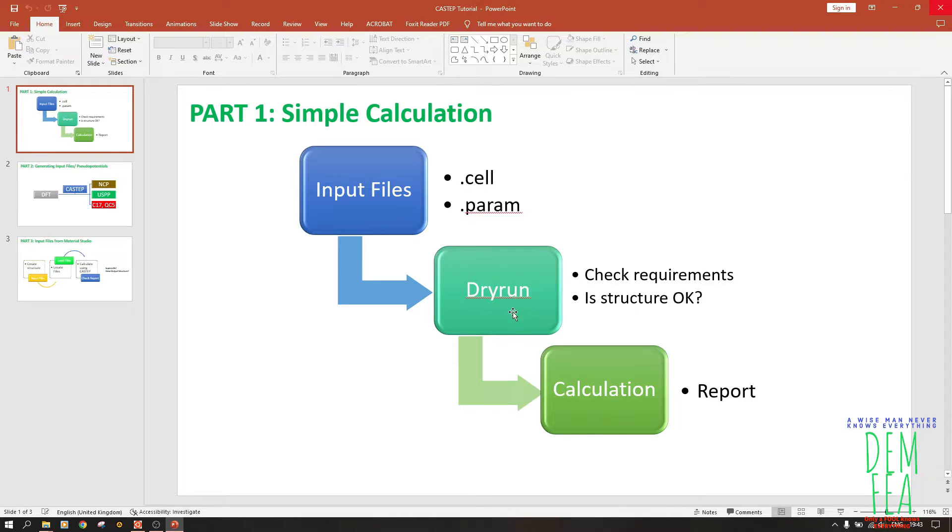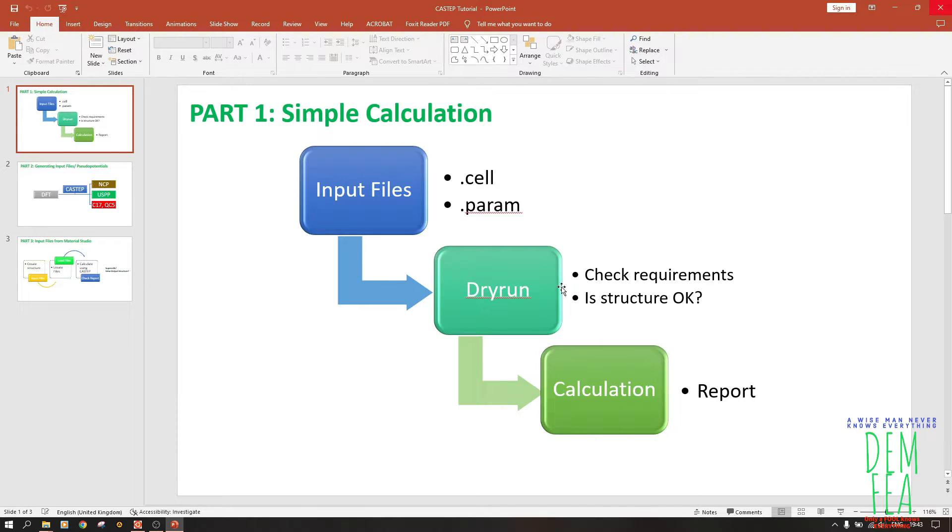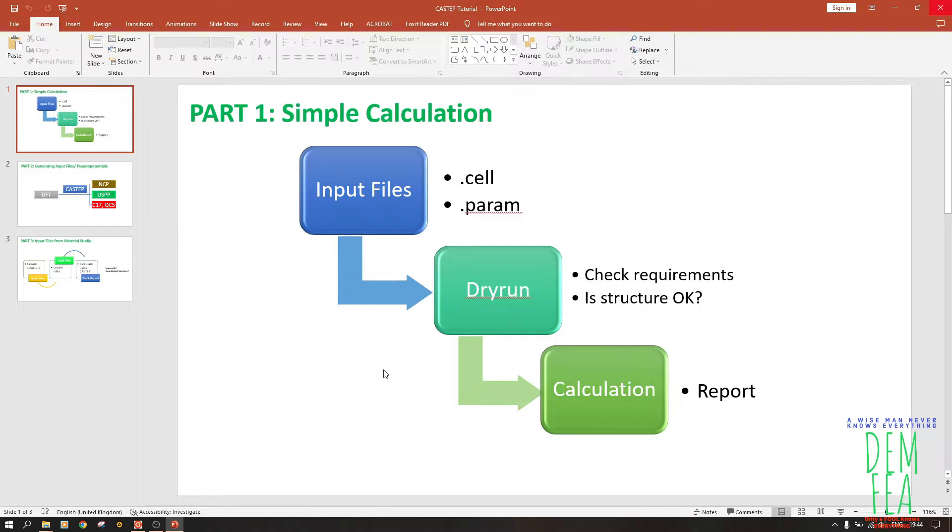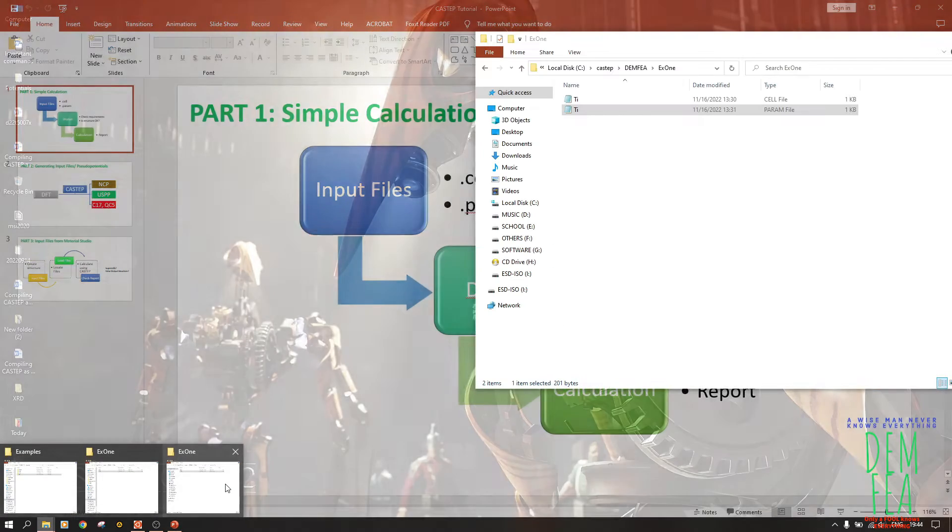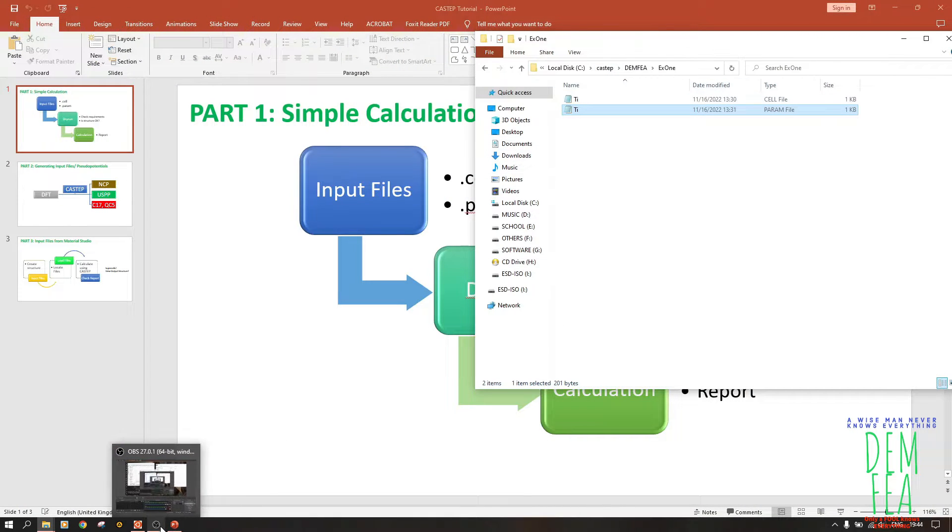We'll do a dry run. The dry run is good because it will tell you the minimum amount of RAM that you require and also if the structure is okay. The minimum RAM requirement - usually what it gives you, just multiply it by three or four sometimes, or sometimes 1.5. It's just an approximate. So let us do our first run. We navigate to where our folder is. Our folder is in CASTEP. Let us do that.